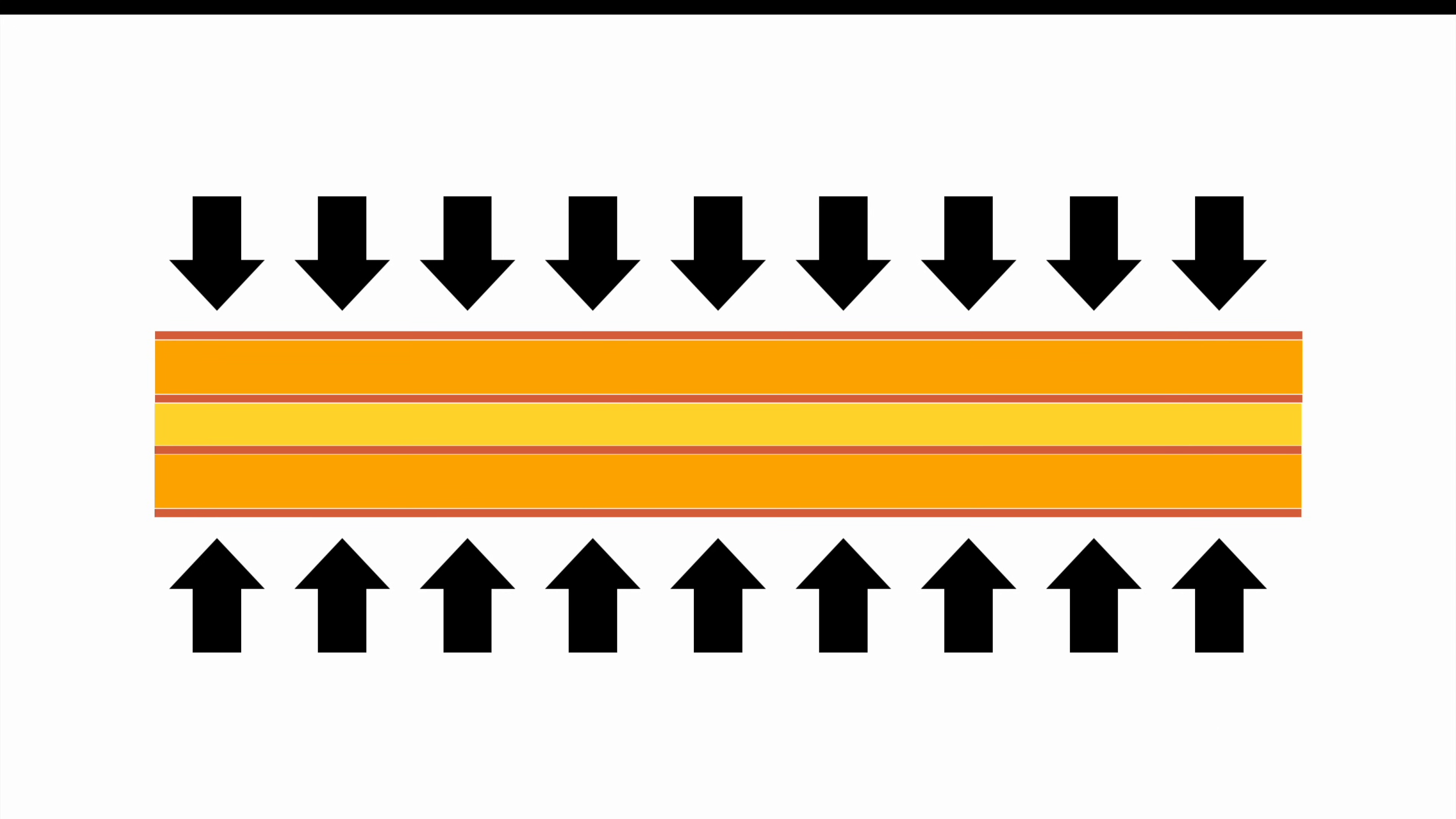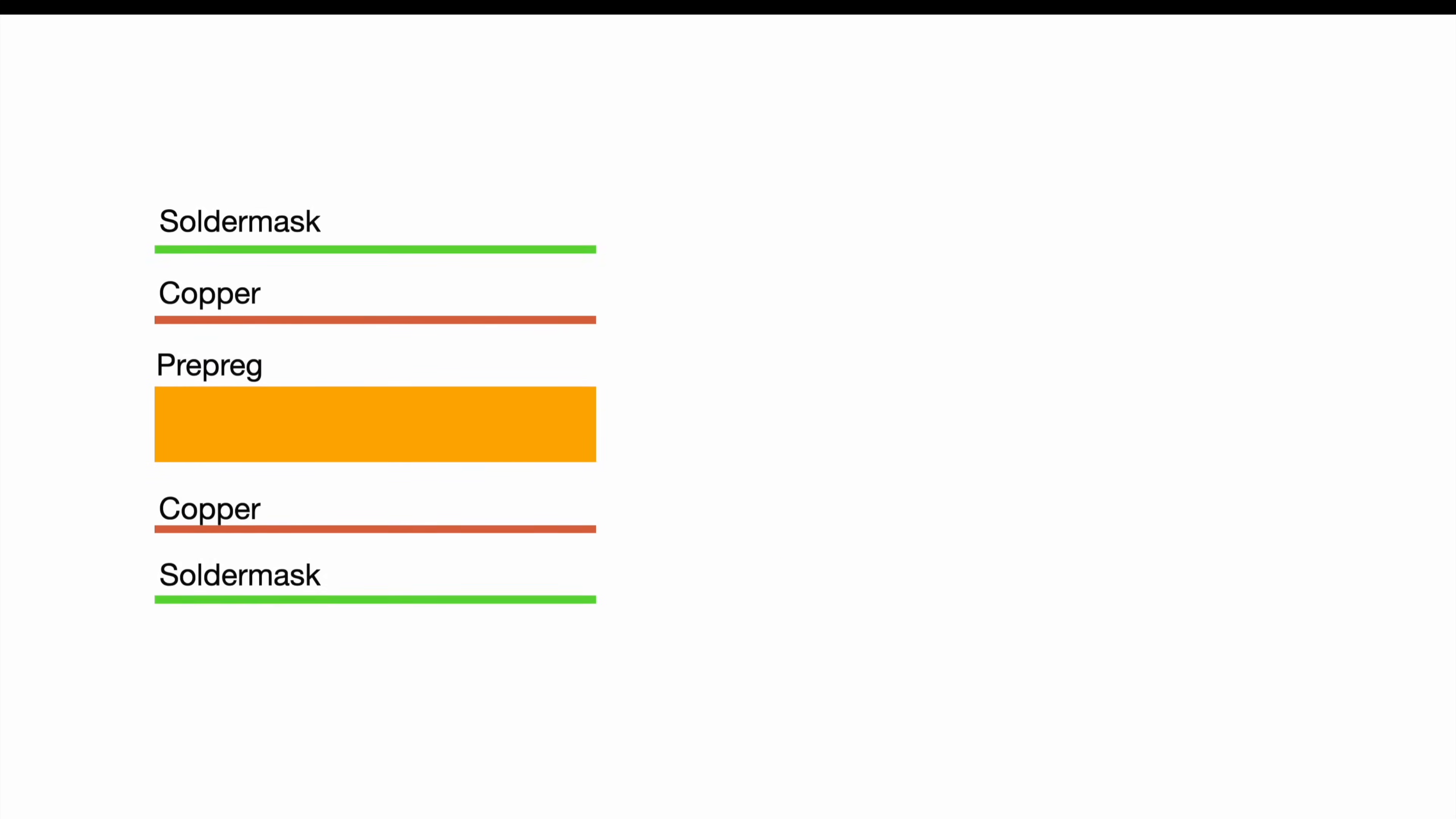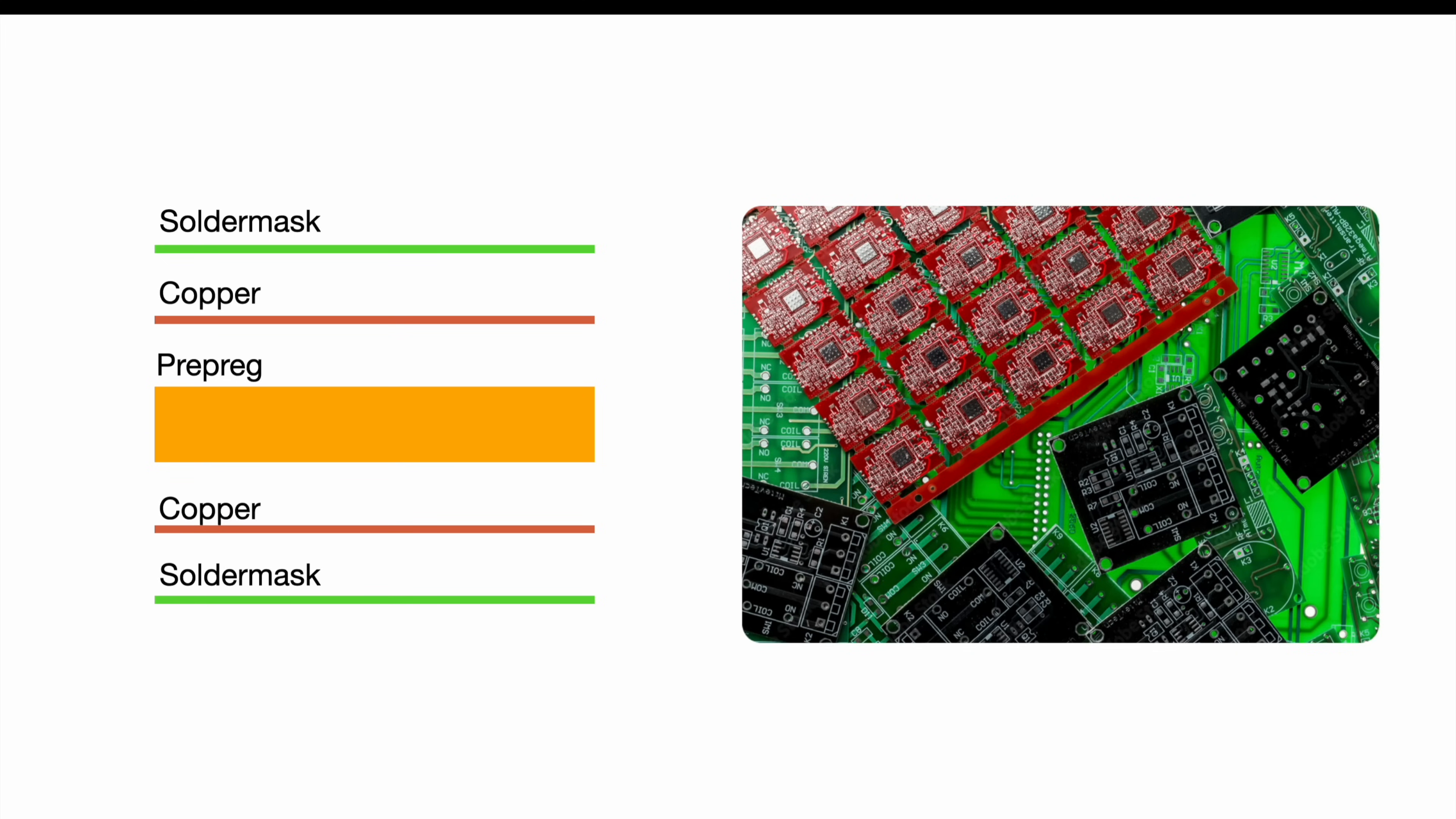No matter if you're talking about a two, four, or eight-layer PCB, at the end there will always be some kind of coating applied. This coating, the solder mask, is not necessarily green, even though that's the most common color.